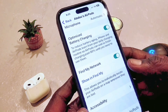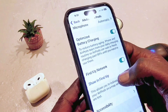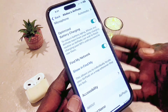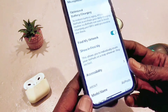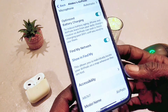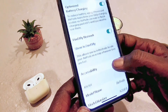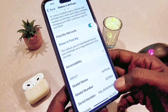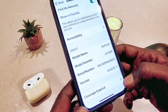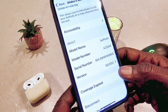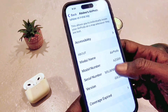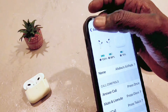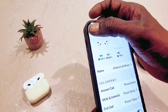Battery optimization is on when charging. There's also Find My network, so you can find your AirPods when they're lost. Accessibility settings are more complex — I'll let you explore those yourself. At the bottom you can also see the model of your AirPods.